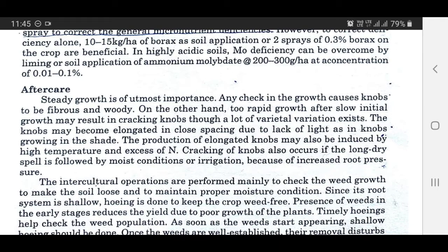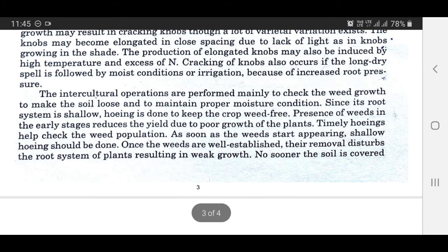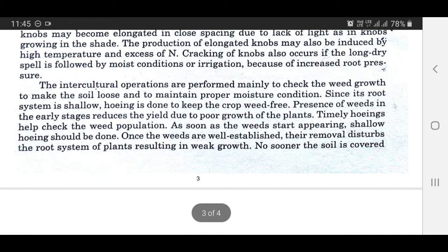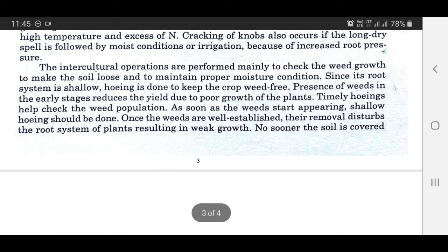Knobs may become elongated in close spacing due to lack of light, as knobs growing in the shade. The production of elongated knobs may also be induced by high temperatures and excess of nitrogen. Cracking of knobs also occurs if a long dry spell is followed by moist conditions or irrigation due to increased root pressure. Intercultural operations are performed mainly to check weed growth, to make the soil loose, and to maintain proper moisture conditions. Since the root system is shallow, hoeing is done to keep the crop weed-free. Presence of weeds in the early stages reduces yield due to poor plant growth. Once the weeds are well established, their removal disturbs the root system of plants.